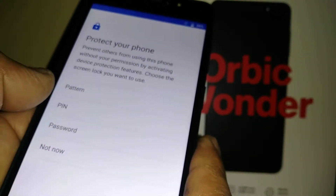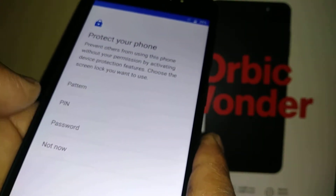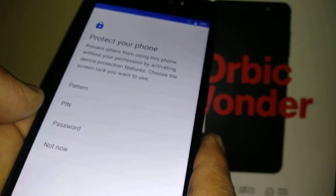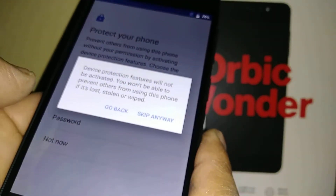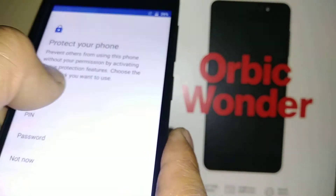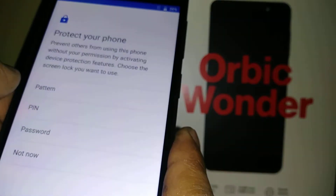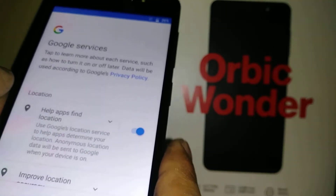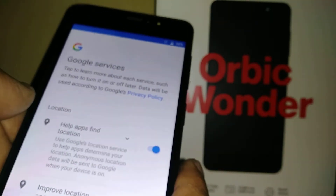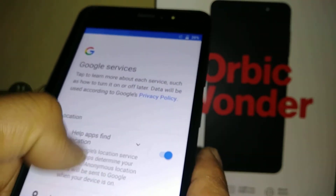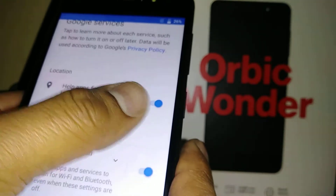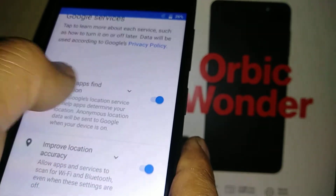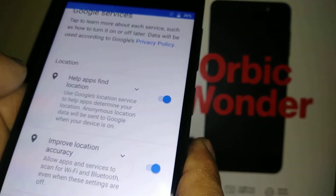Next, protect your phone with a lock screen — you can choose pattern, PIN, or password. You can select one of these options now, or choose 'Not Now' because you can also set up your lock screen later from Settings.